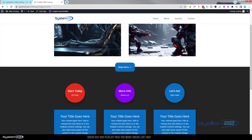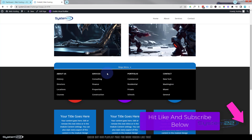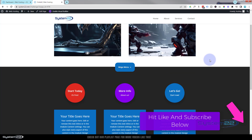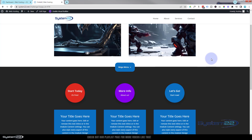Hi guys, welcome to another Divi theme video. This is Jamie from System 22 and webdesignandtechtips.com. We've got a great one for you today — a little mega menu that you can pop anywhere on your site. When you roll over it, it's going to expand to reveal the menu. When you take your mouse off it, it goes back to how it was. You can put it up in your header, or create a little button that expands like this. Easy to do, so let's get started.